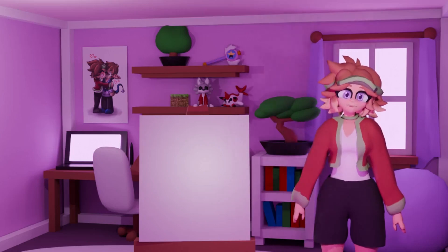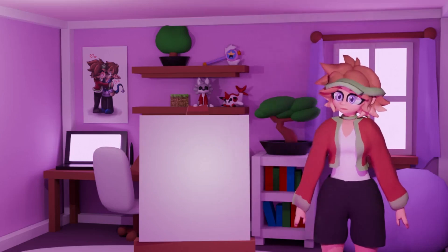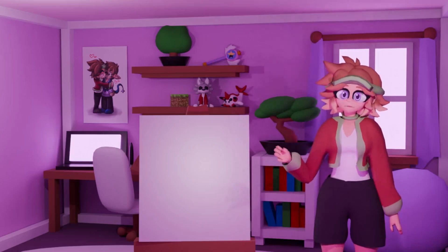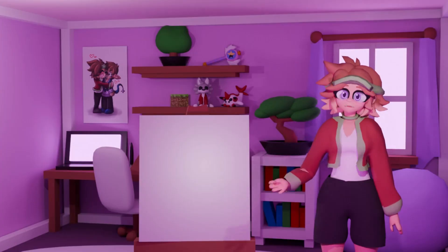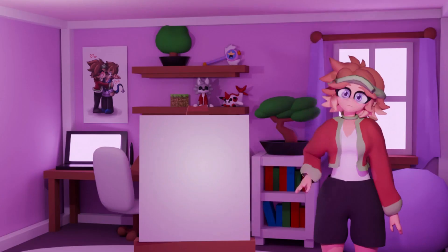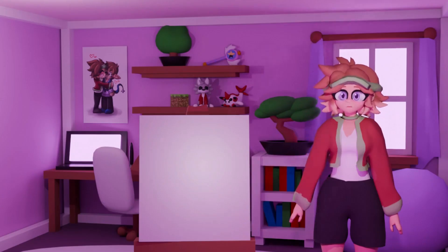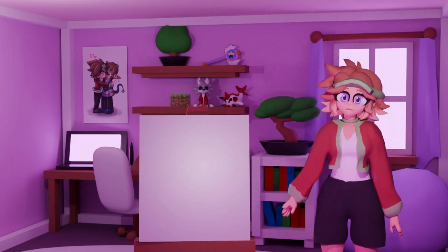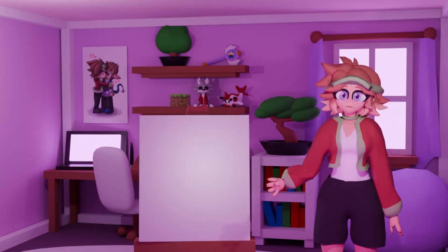Hey! Welcome to my first ever storytime animation. I said that I was going to do this a long time ago, but now I finally got around to doing it. I hope you enjoy content like this, because I plan to make more storytimes in the future.